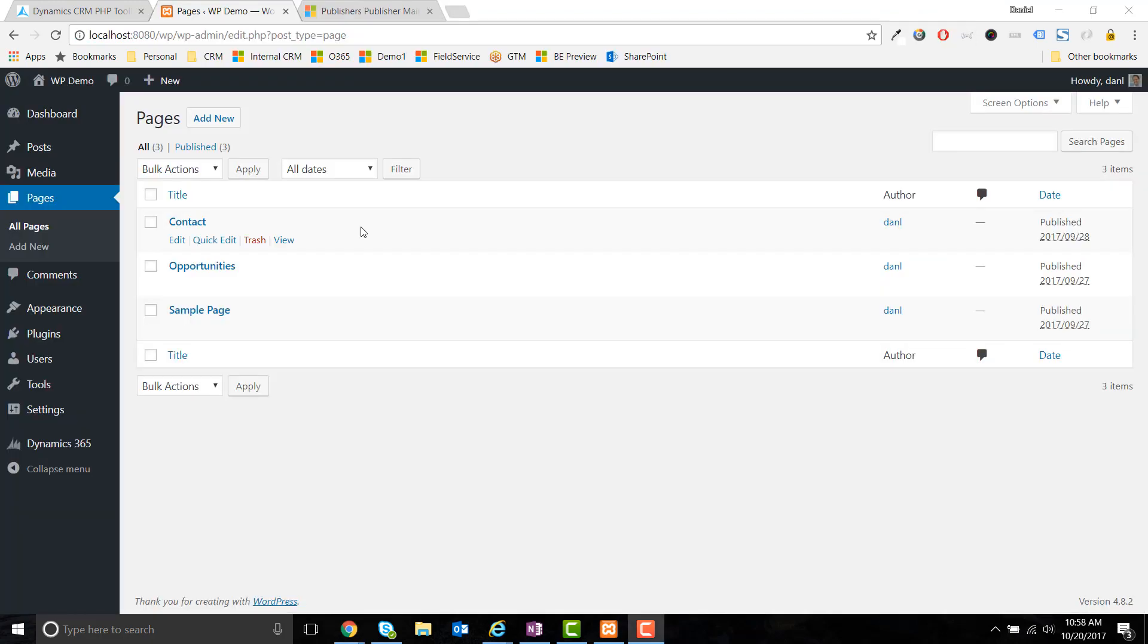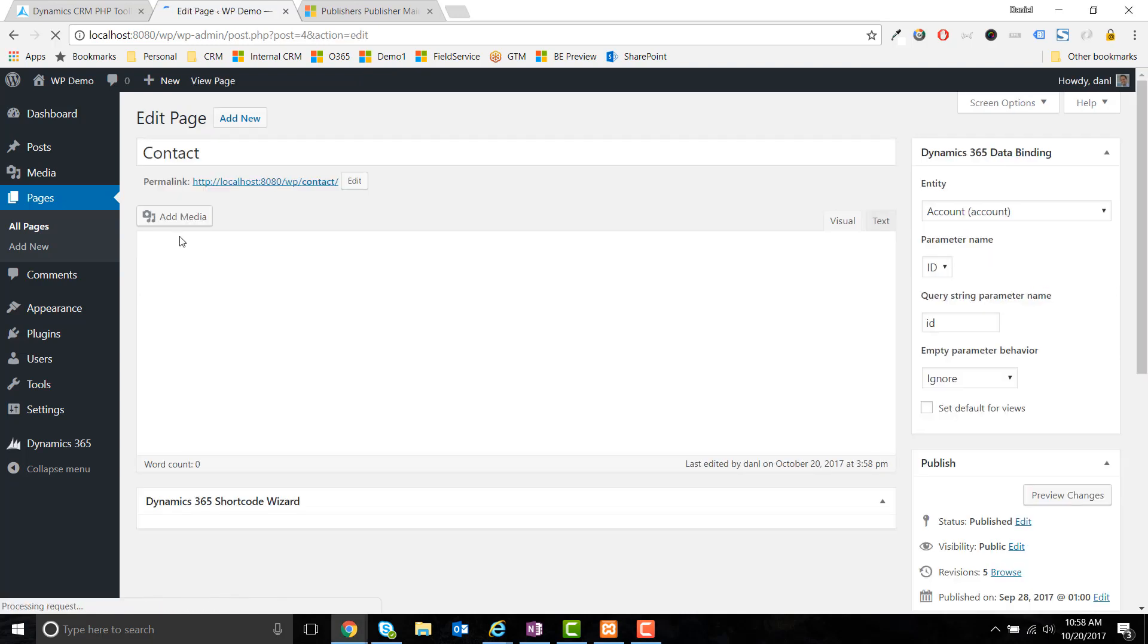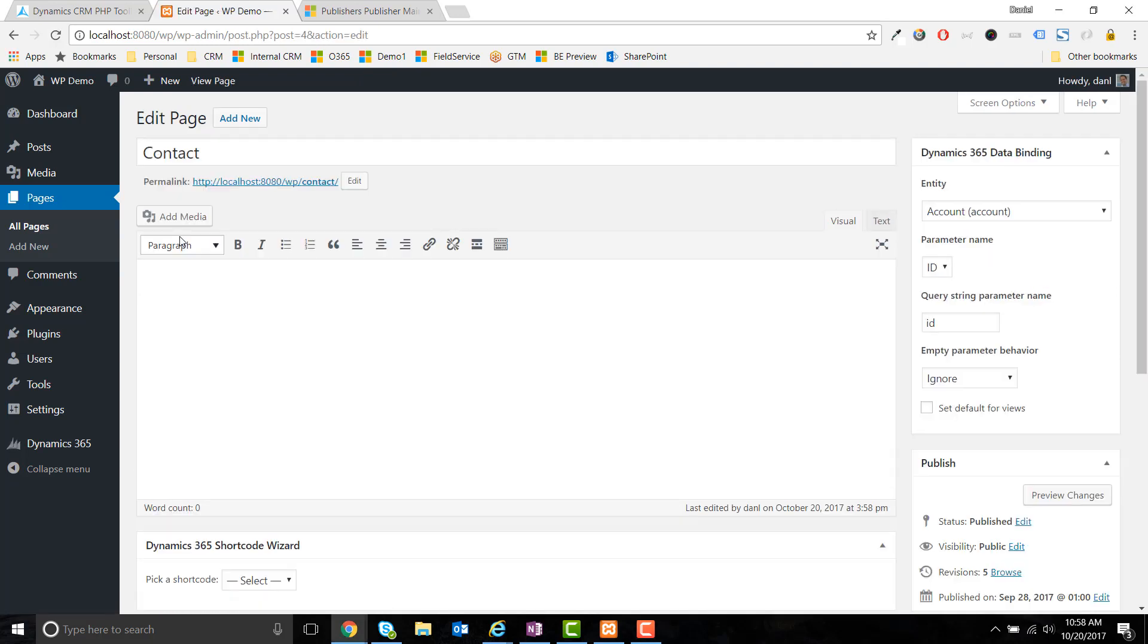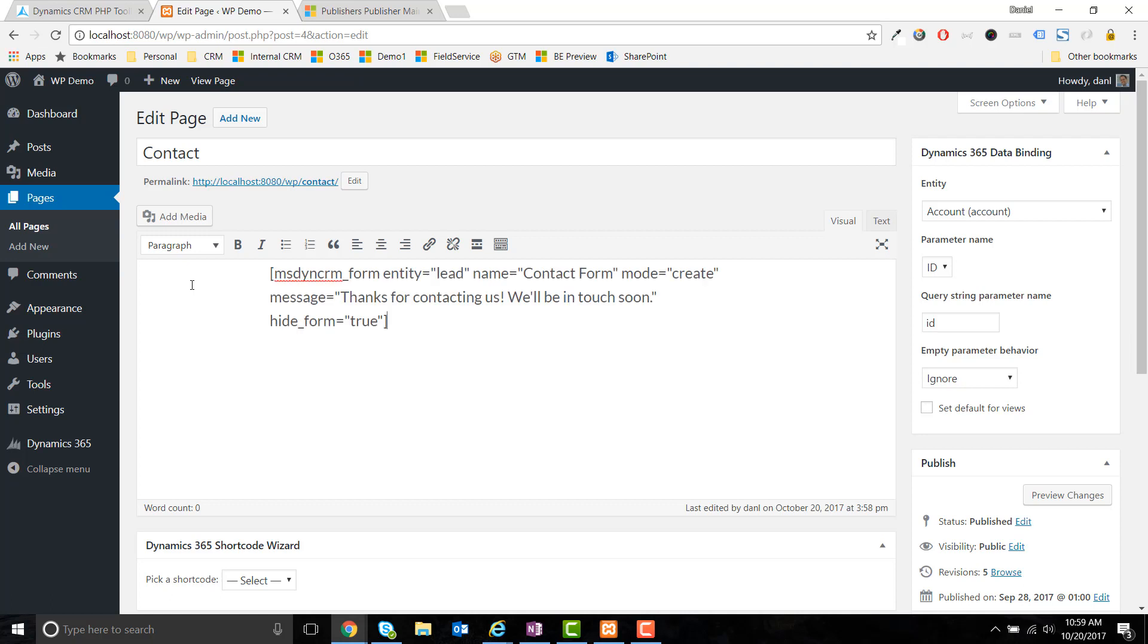Back in WordPress, I can create a page for my contact form. We'll embed the contact form on the page via a shortcode. You can copy and paste the sample shortcode from the notes. The required parameters are entity, name, and mode. The entity in this case is leads, the name is the name of the form in CRM, and the mode is create.